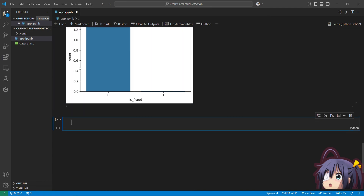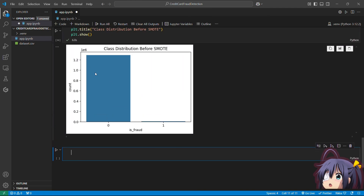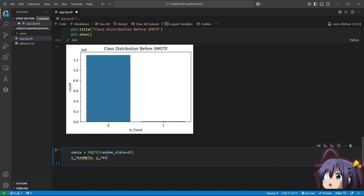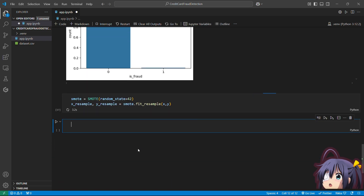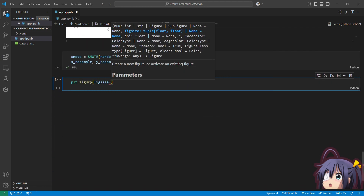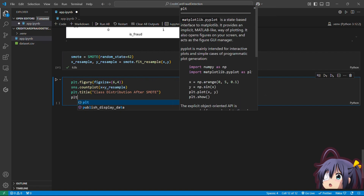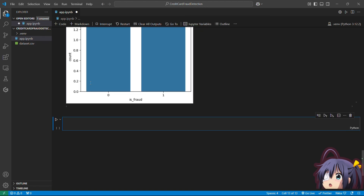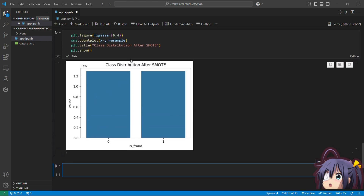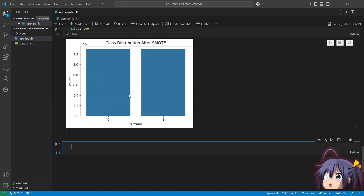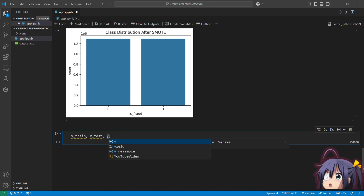As you can see, fraudulent transactions are far fewer than legitimate transactions. To balance the dataset, we use SMOTE — Synthetic Minority Oversampling Technique — which generates synthetic fraud cases. After applying SMOTE and viewing the count plot again, we can see that fraudulent and legitimate transactions are now nearly equal in number.